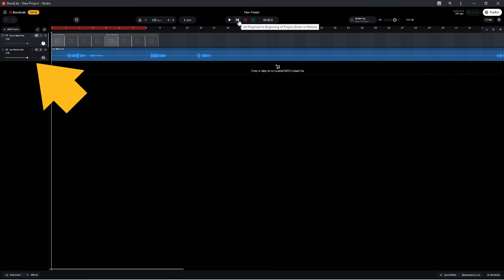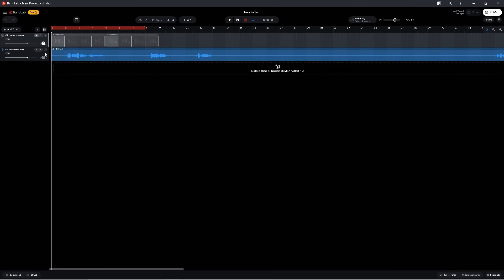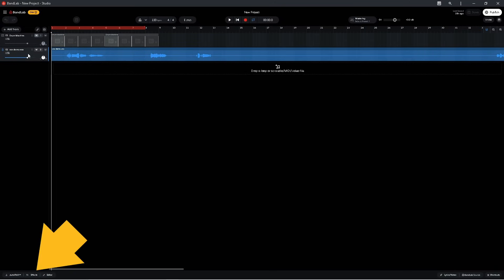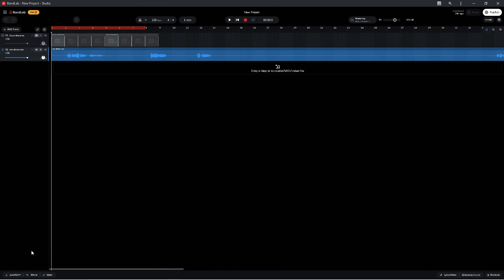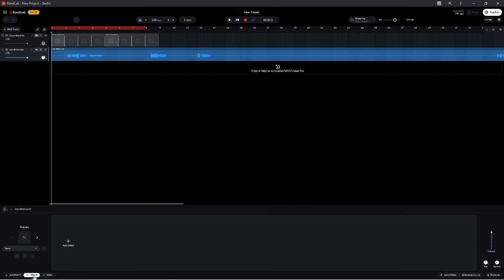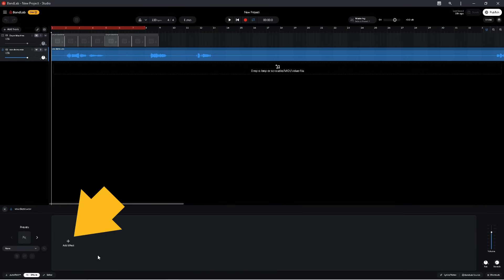So click on the vocal track header to select the track. Then click on effects at the bottom of the screen. Click on add effect.